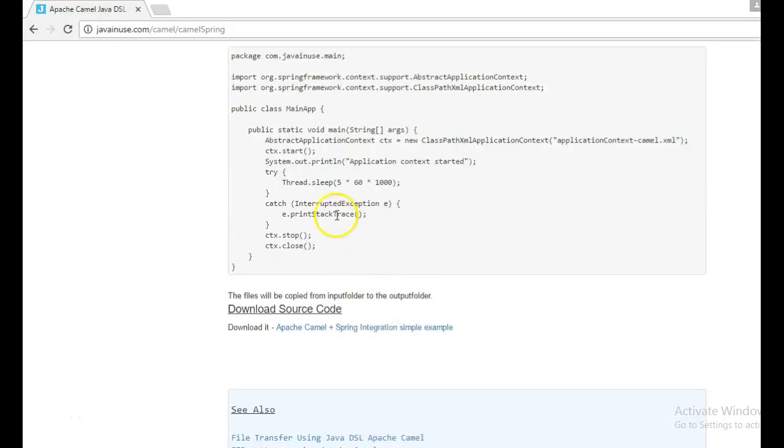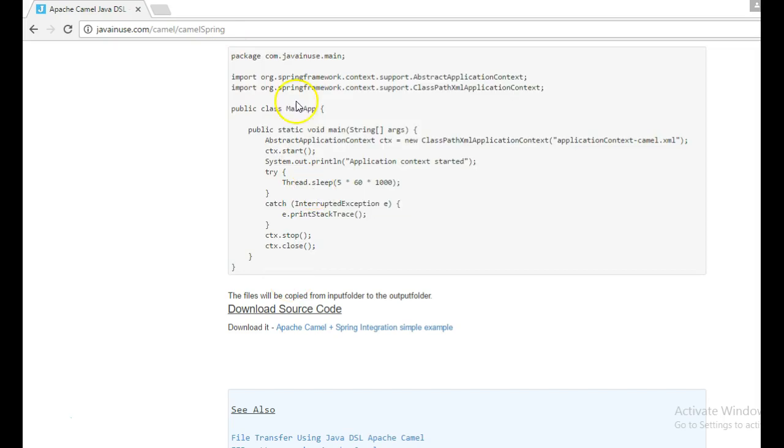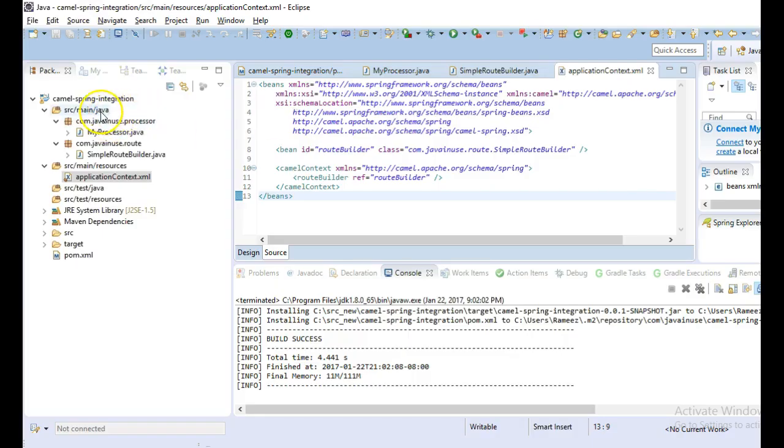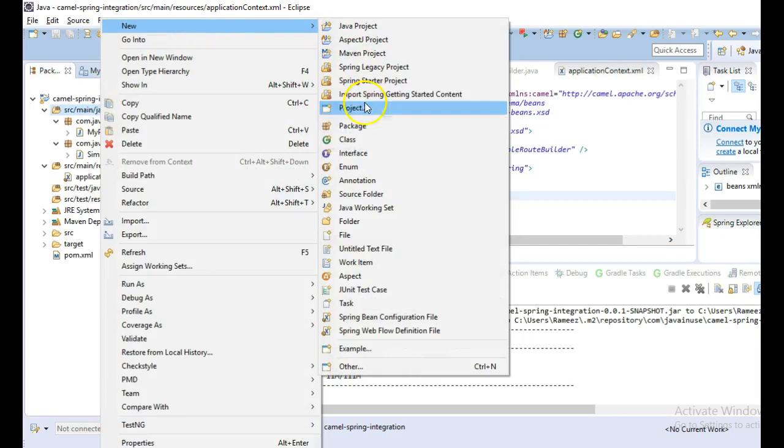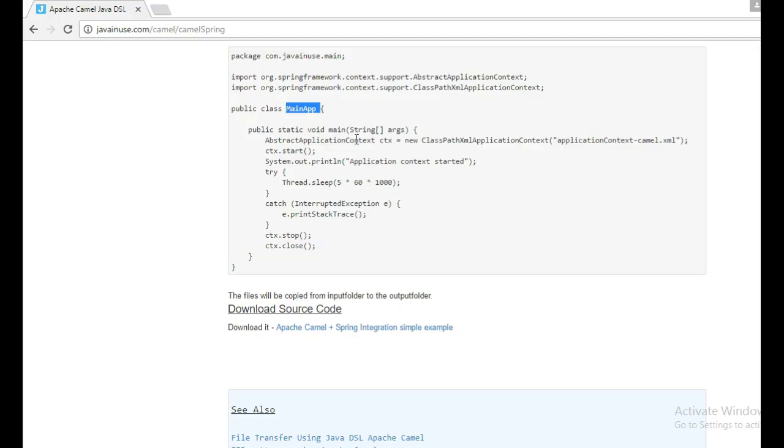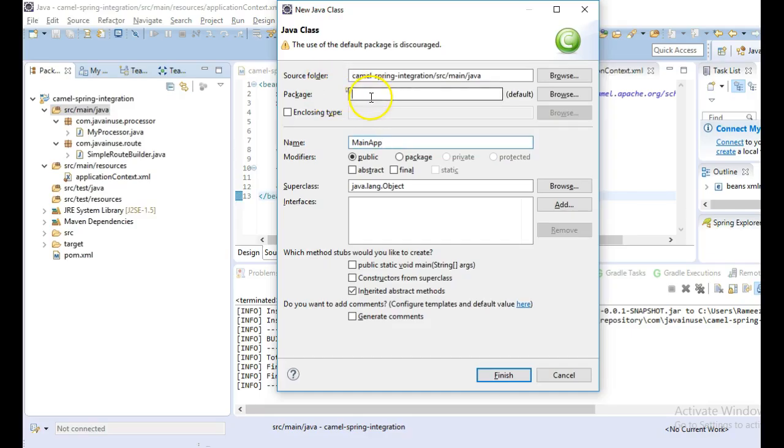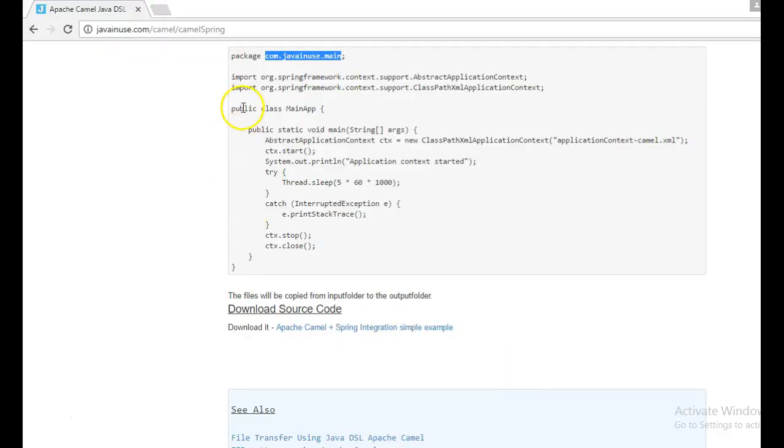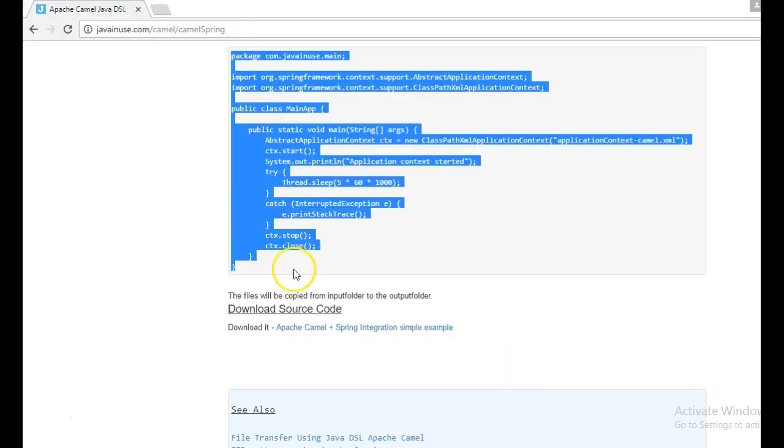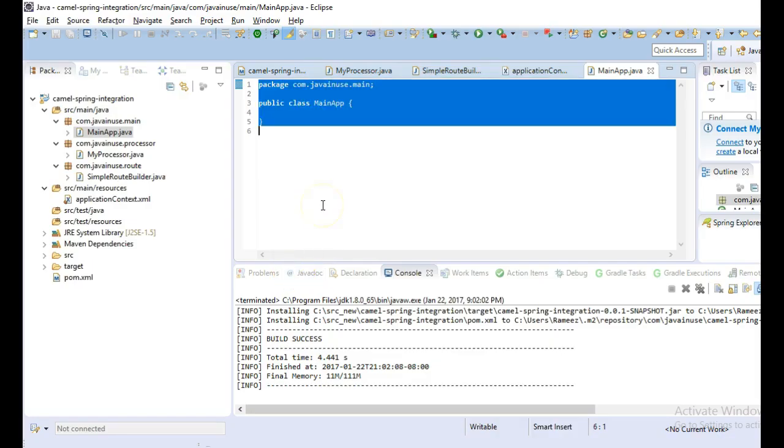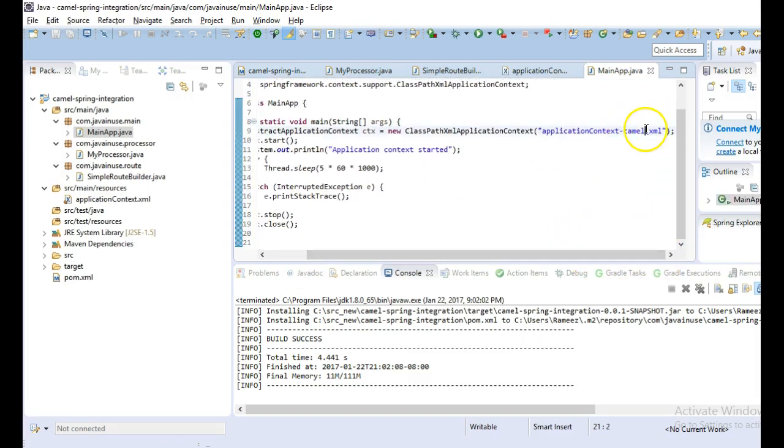Finally we will write the main class to load the application context. And we will start this application context. We have named this as application context.